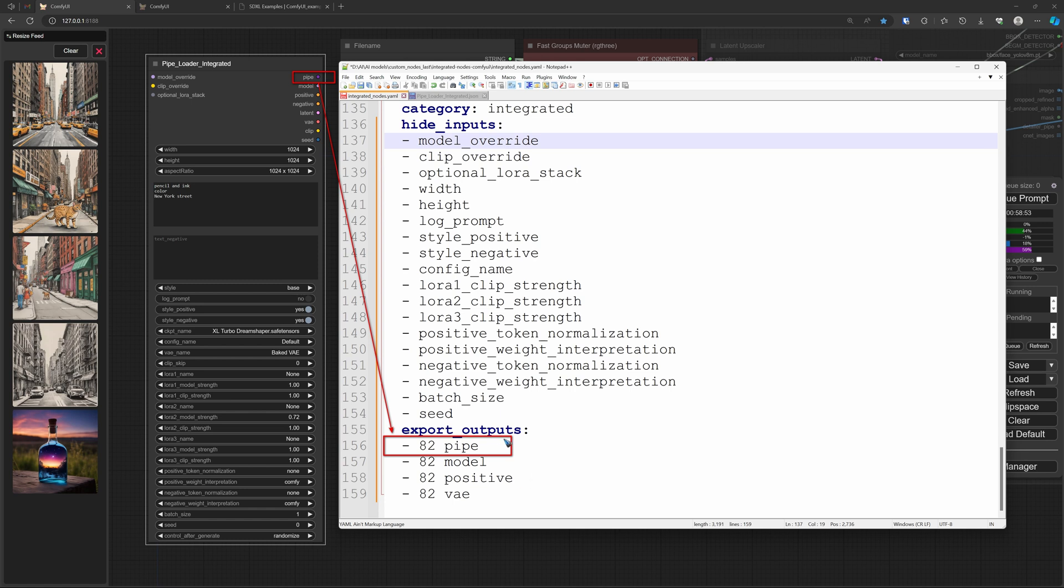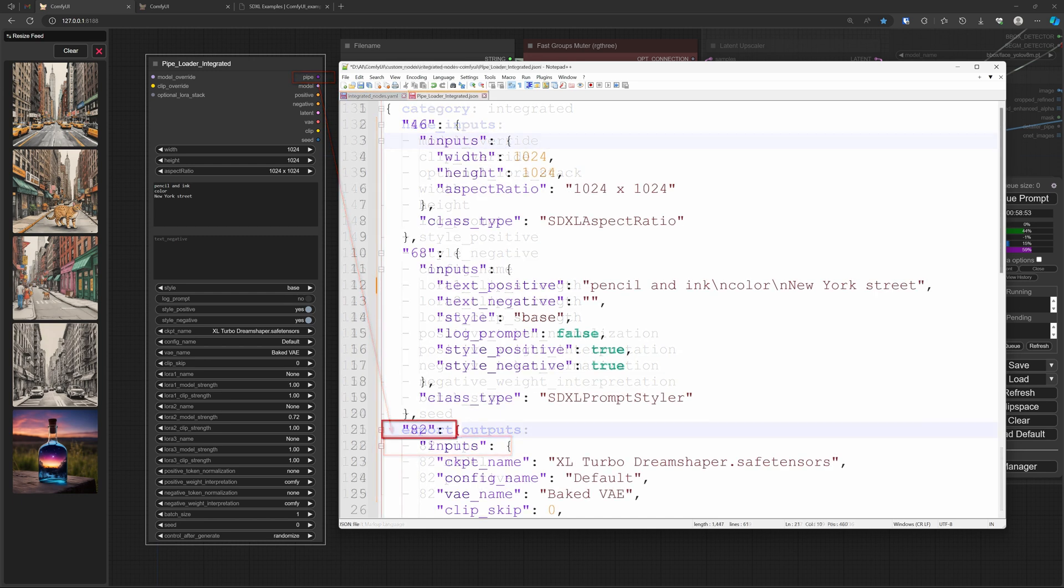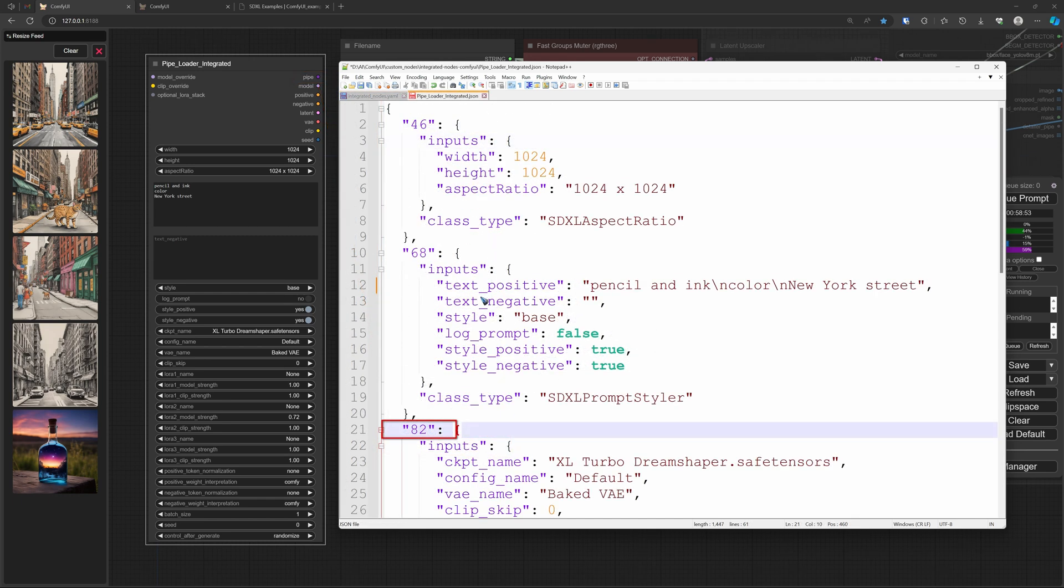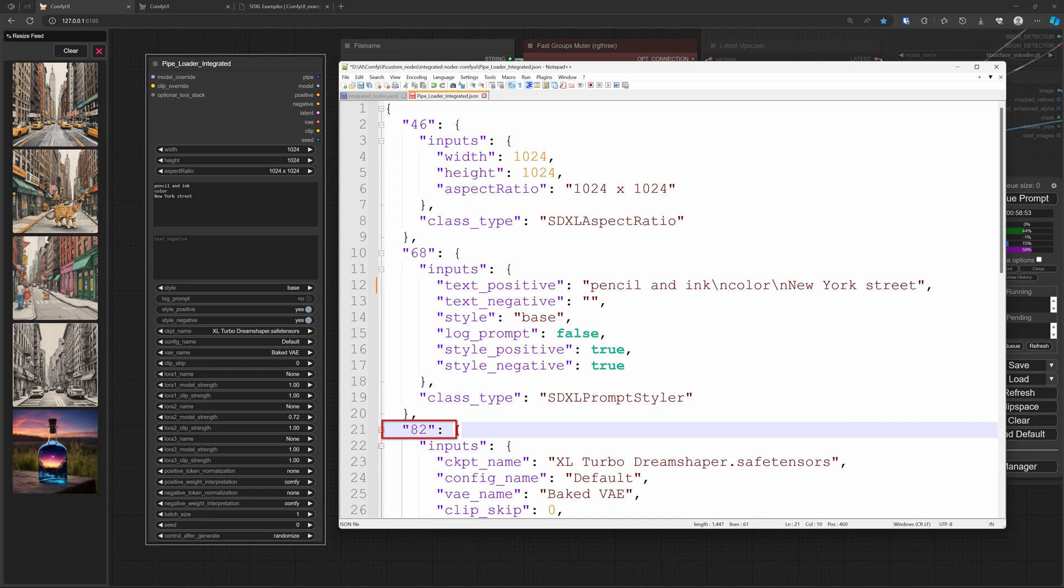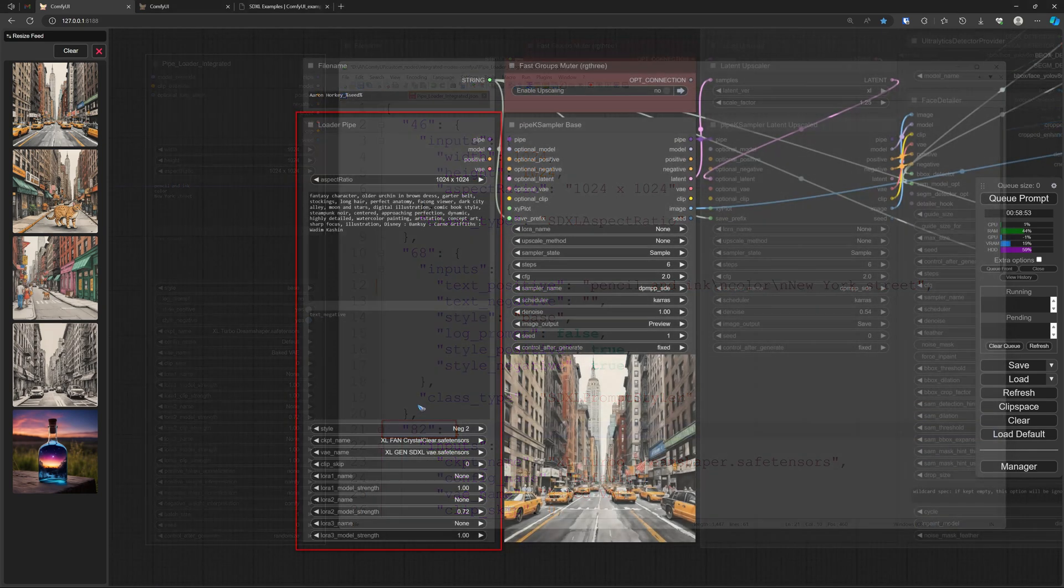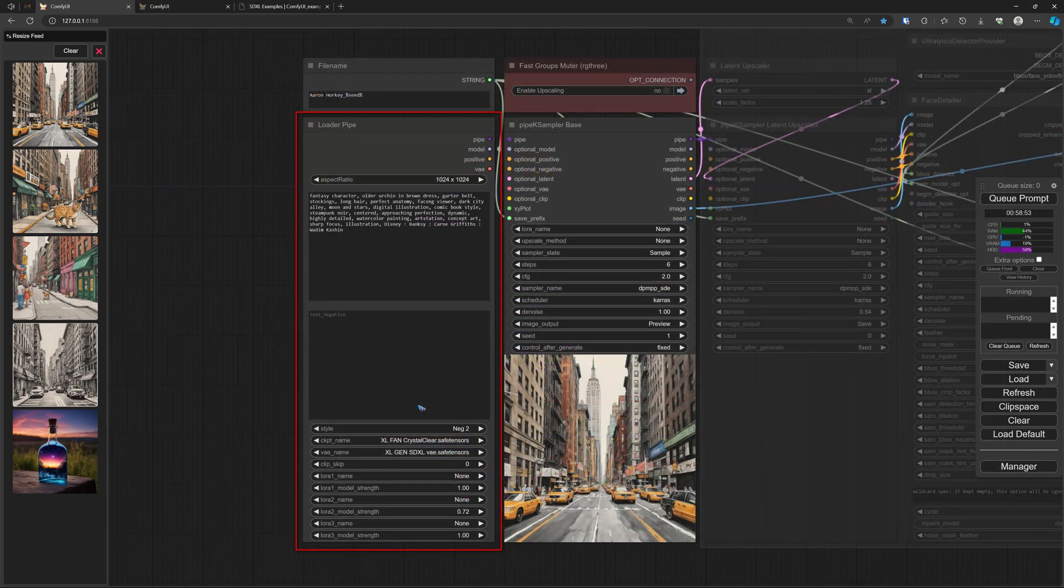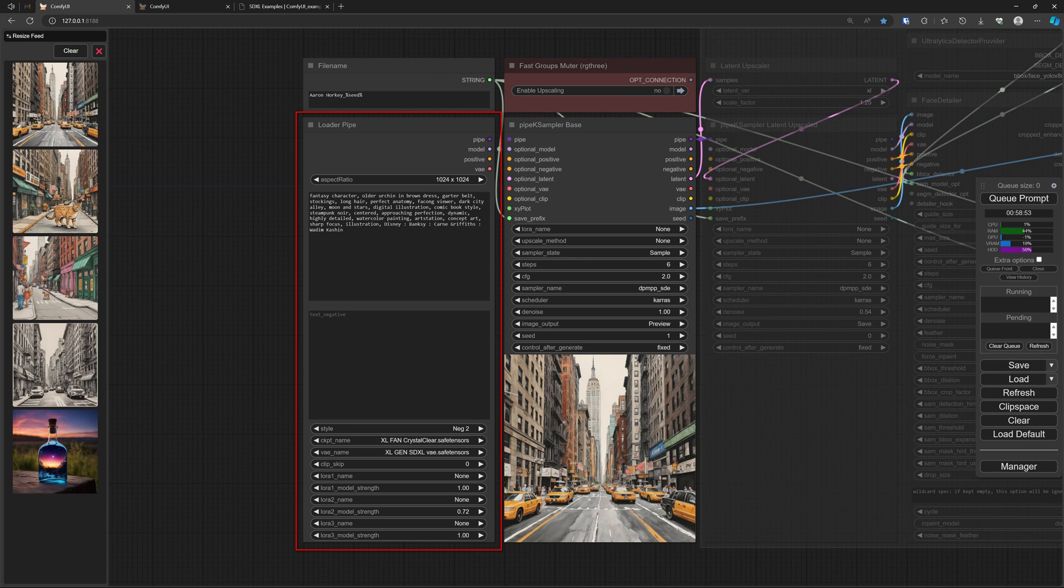Let's now decide which outputs we want to see with the export outputs function. Well, I like to have only the pipe, model, positive, and VAE because I am going to use them further down the road. And with the export output function, it works like this: as soon as you mention one, then the others do not show. So if I mention these four, I know that the other ones that are available here will not show anymore. Where is that number 82 coming from? Well, that is again in the JSON file. Every node has a number, and the Pipe Loader had number 82. That is why I have to place that number 82 over there.